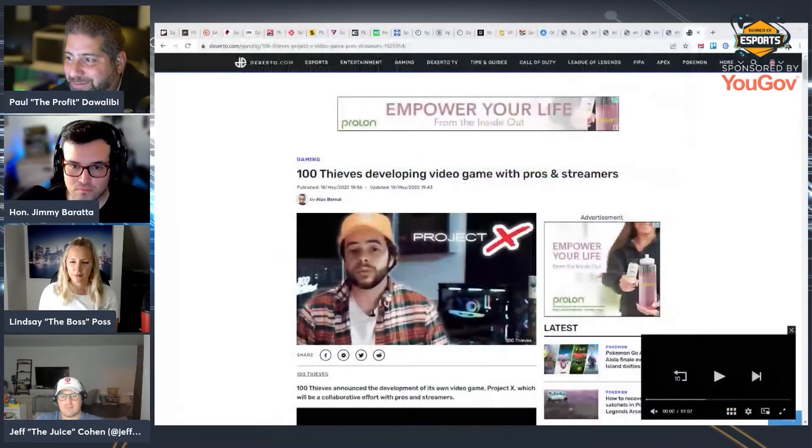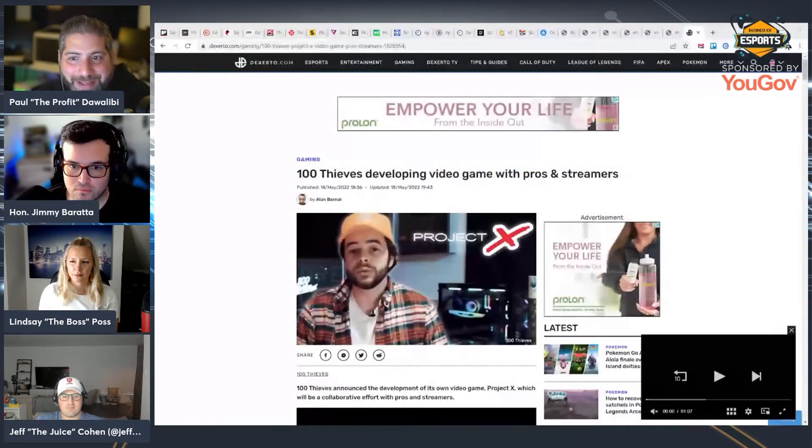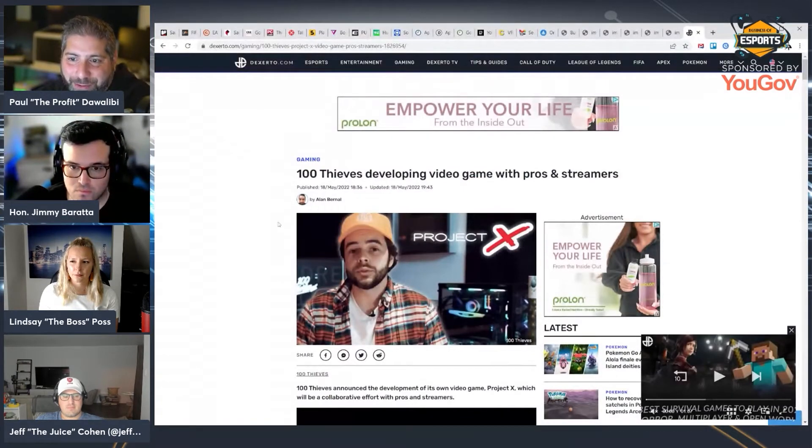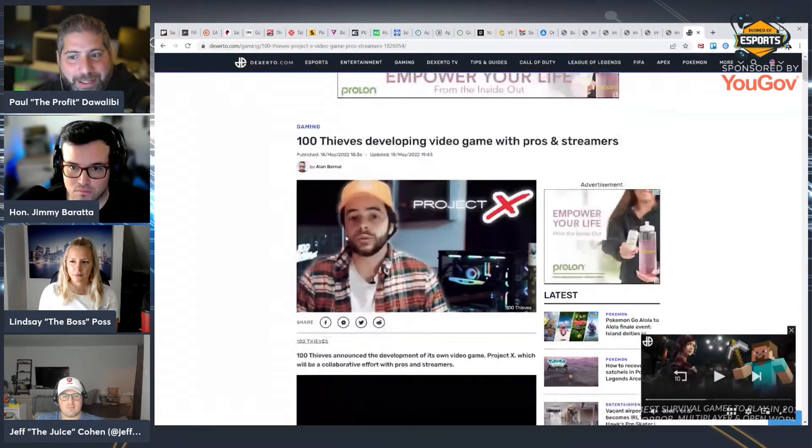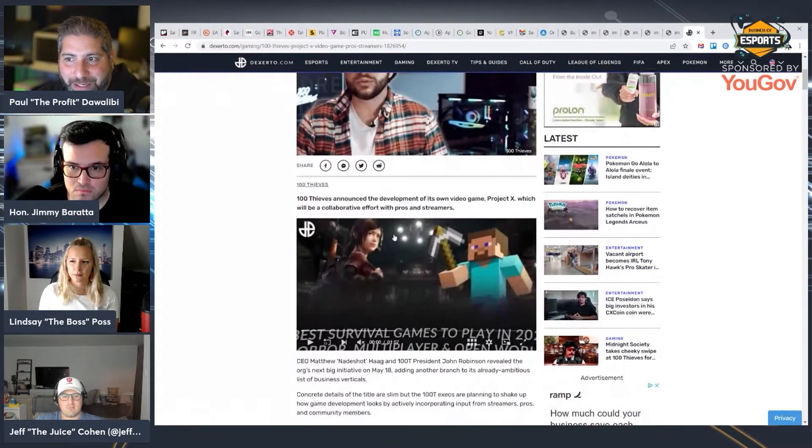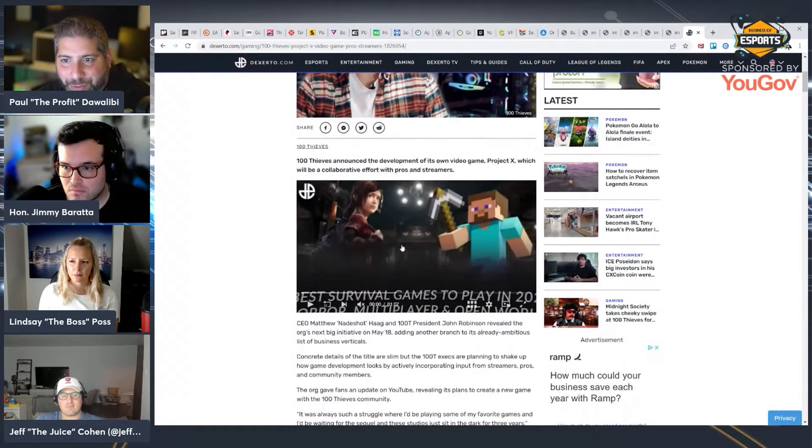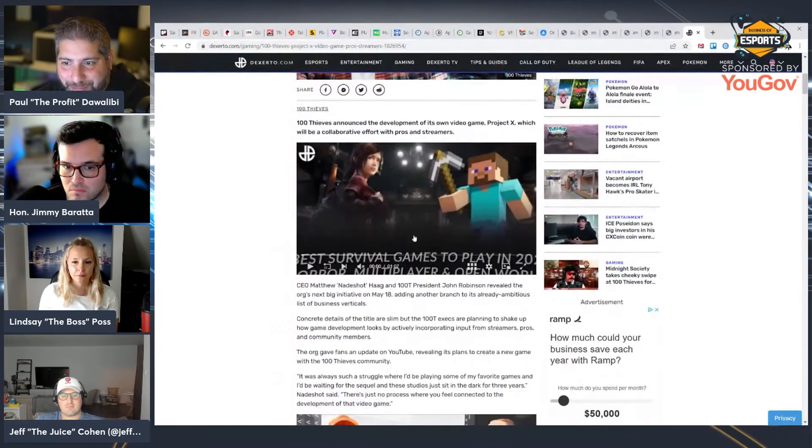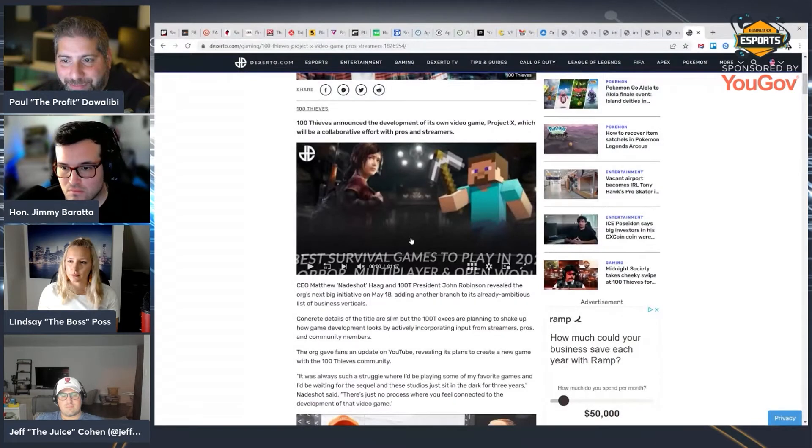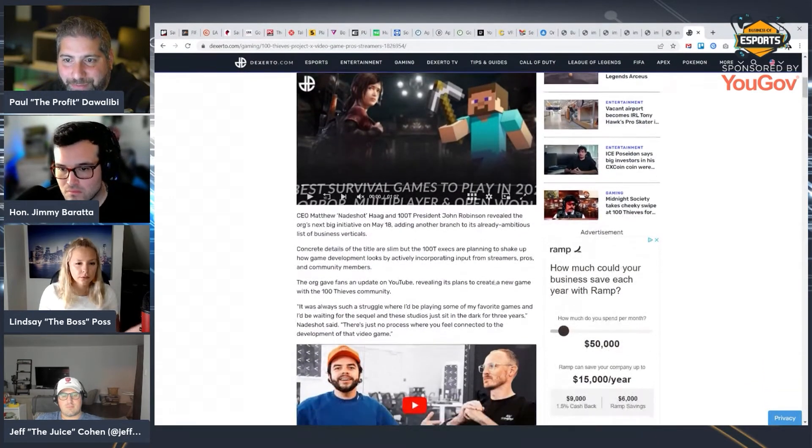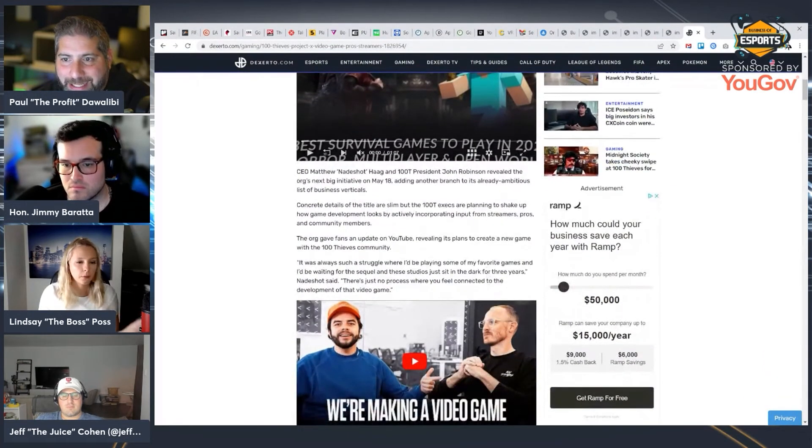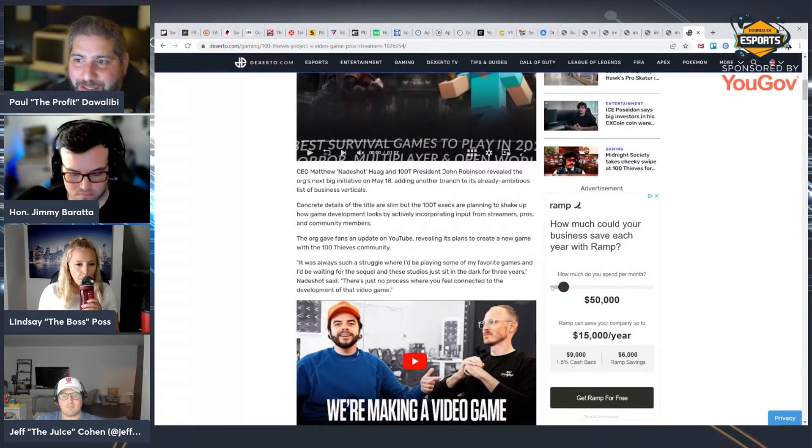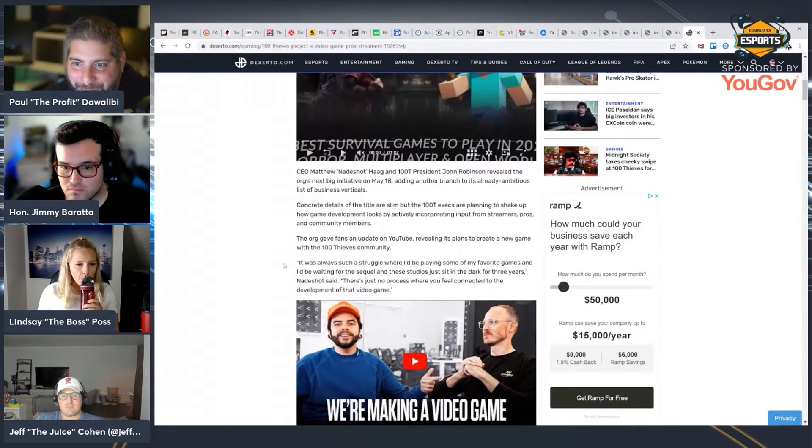100 Thieves is in the market to build their own game. The headline here: 100 Thieves developing video game with pros and streamers. 100 Thieves announced the development of its own video game, Project X, which will be a collaborative effort with pros and streamers. CEO Matthew Haag and 100 Thieves president John Robinson revealed the org's next big initiative on May 18th, adding another branch to its already ambitious list of business verticals.